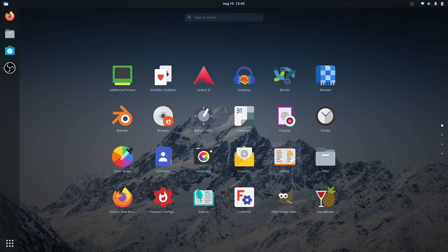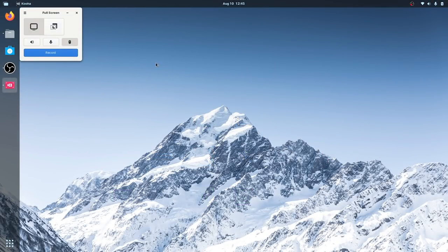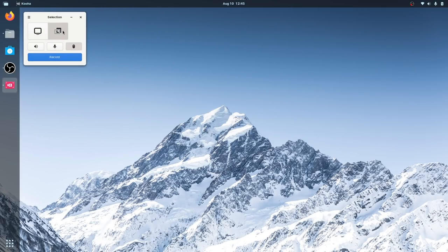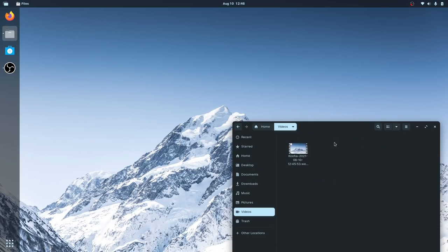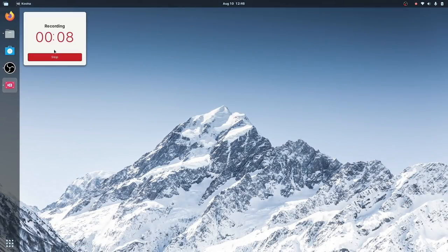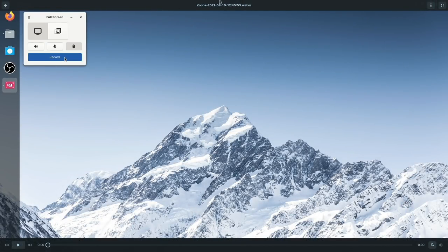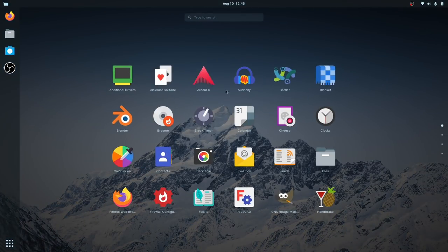Also in the app grid: Darktable, Feeds (an RSS reader), FreeCAT for working with CAT files, and Kdenlive, which I use all the time. There's also Kooha — a screen capture utility. Let's test it: selection or full screen, start recording a quick clip, then stop — screencast recorded and saved to Videos. That's decent quality just for defaults — not as good as my OBS capture settings, but great to have included.